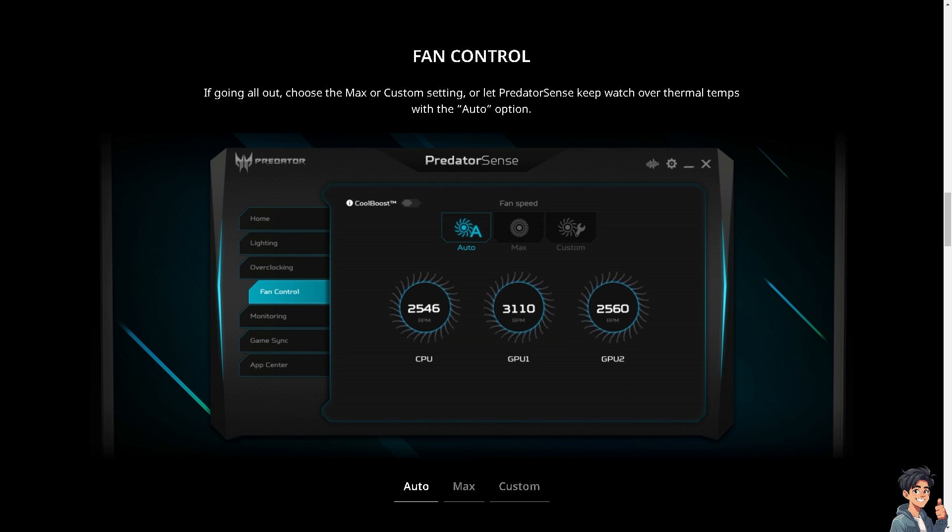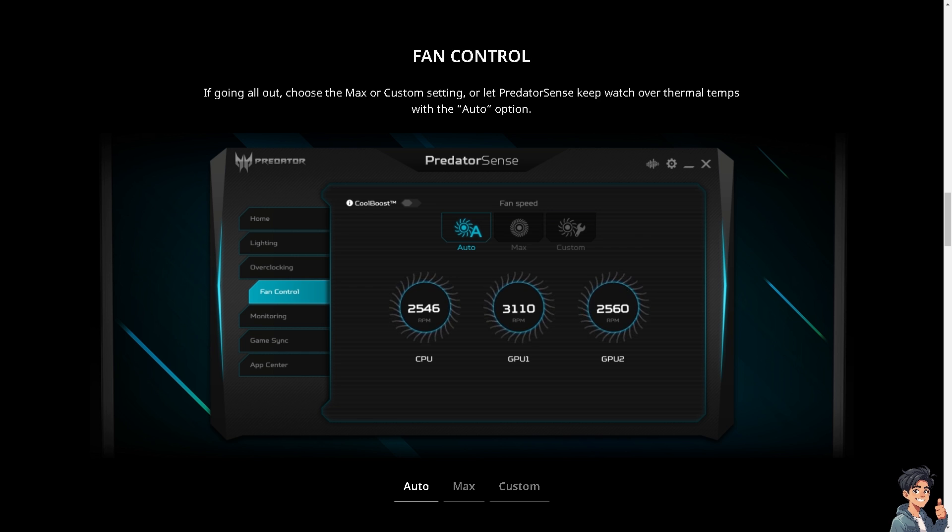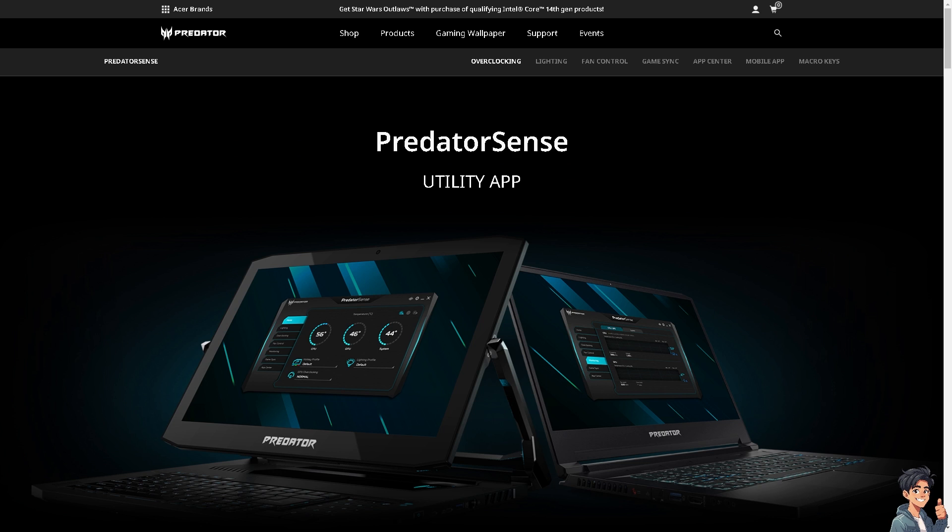Welcome back to Andi's Guides. In today's video, we are going to show you how to fix Predator Sense won't open. Let's begin. Now if Predator Sense won't open on your Acer Predator laptop, here are some steps to troubleshoot and resolve the issue.